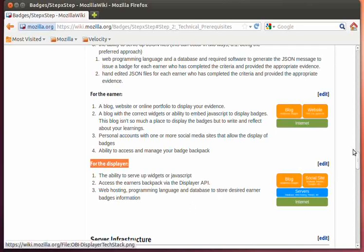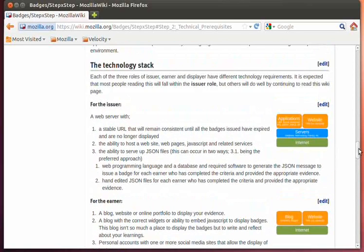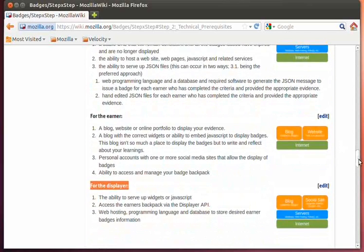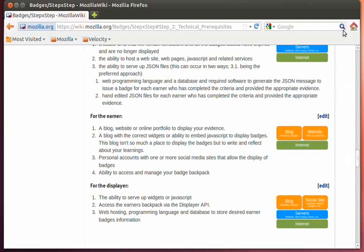So from a technology stack perspective, all three roles — displayer, earner, and issuer — are assumed to be on the internet. The issuer and displayer will need some server infrastructure resources, depending on how they're going to display the badges. From an earner perspective, you can keep it really simple and just rely on the displayer to show your badges, but you may want more control over the look and feel. As you go down the path of the technical prerequisites, you need to think about your role as an issuer, an earner, or a displayer, and within those roles, what sort of server infrastructure you're going to need, depending on how many services you're going to be offering.